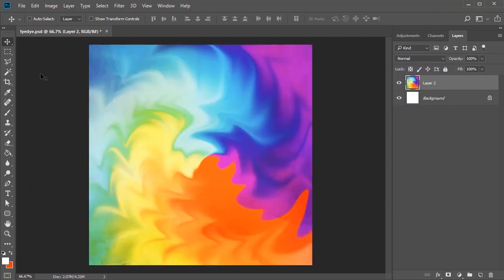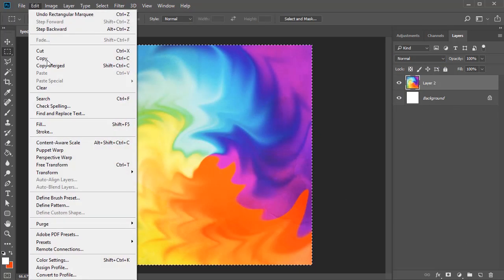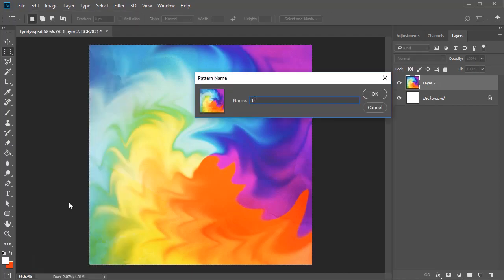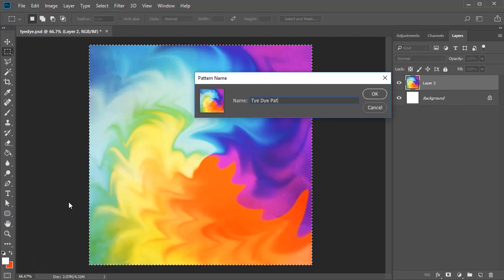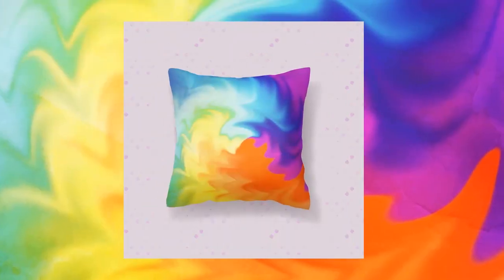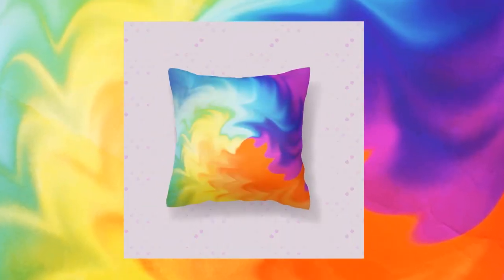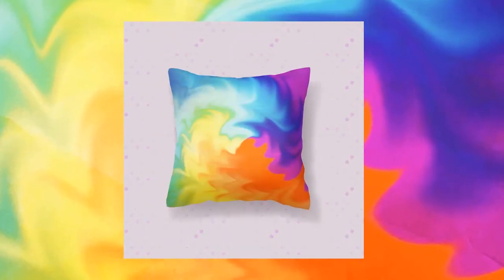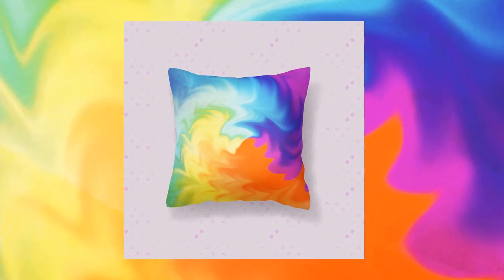When you're through, select it again with the Marquee Tool and go to Edit, Define Pattern to use it in future projects. Show us your results and stay tuned for more great lessons from all of us at Envato Tuts Plus.